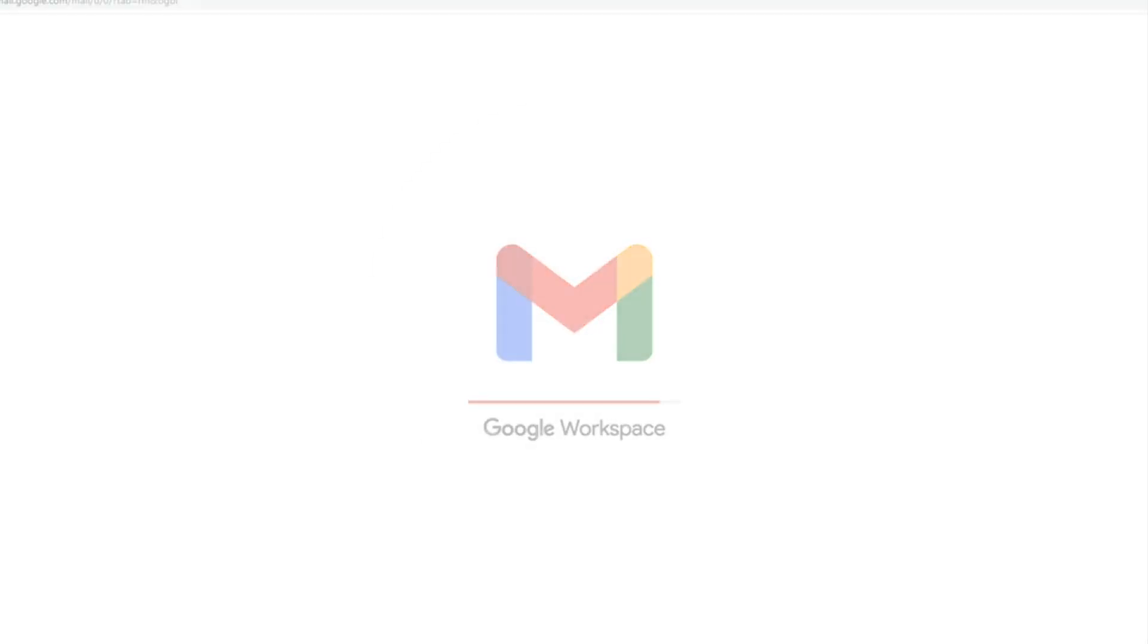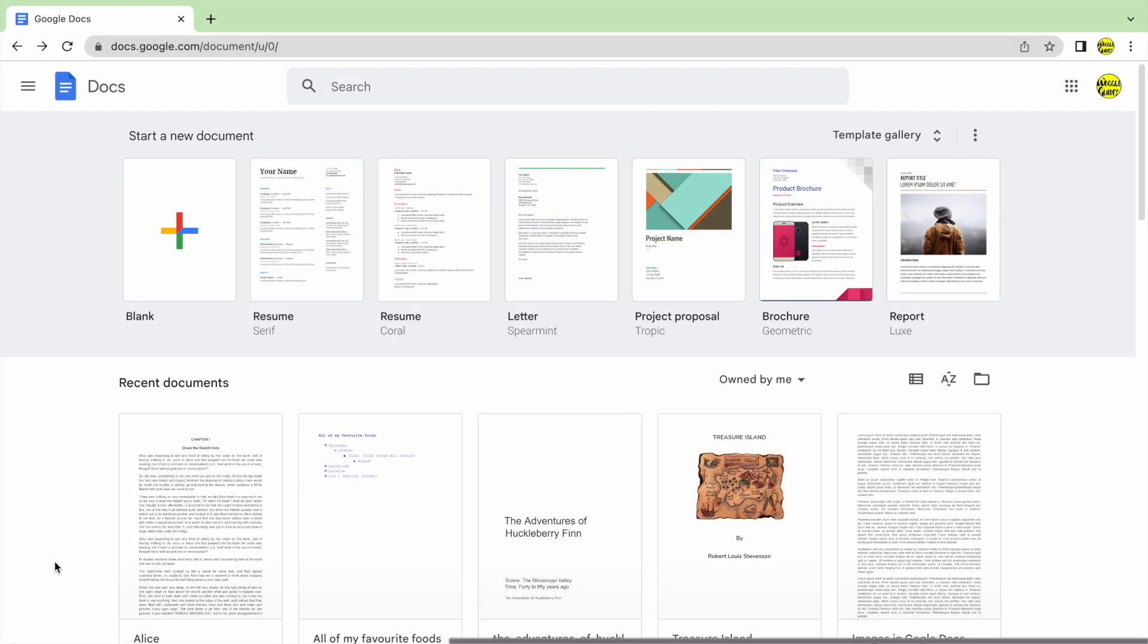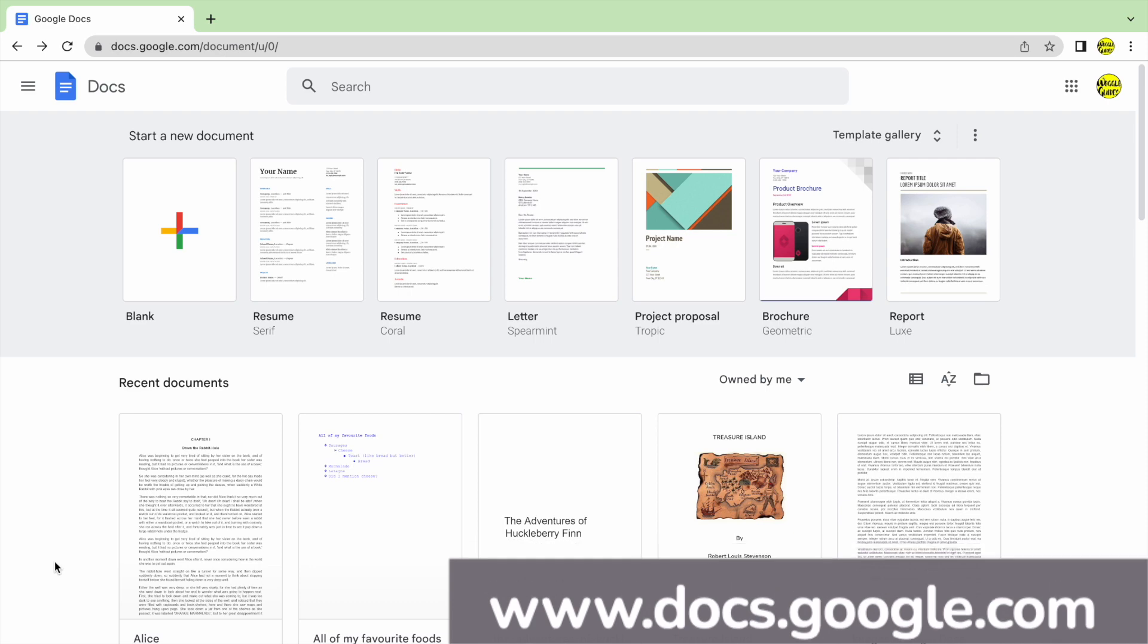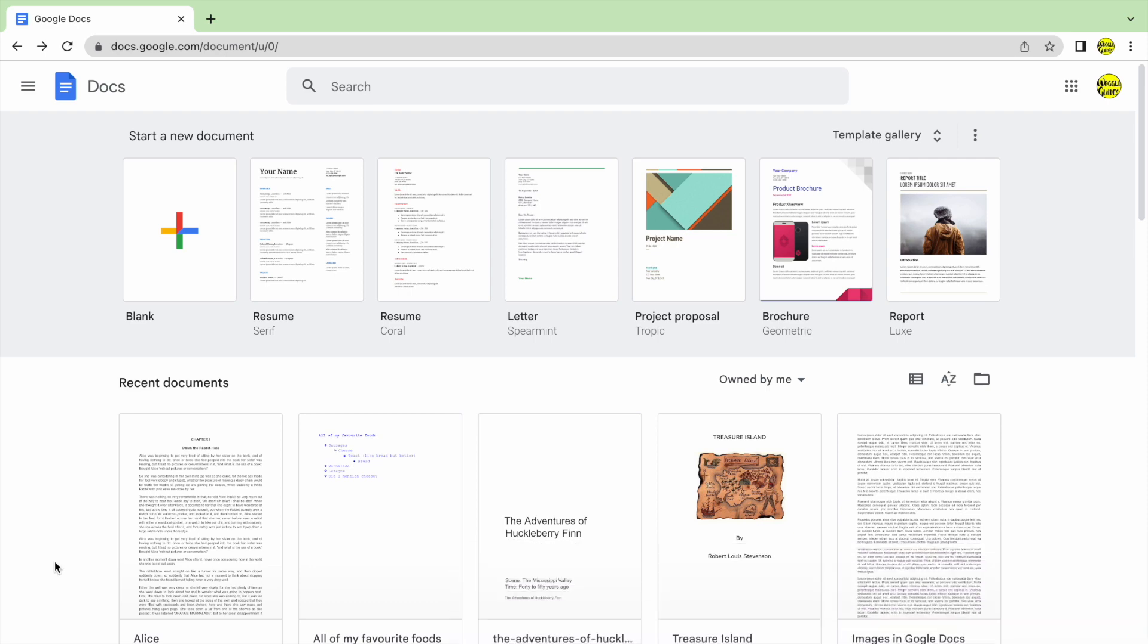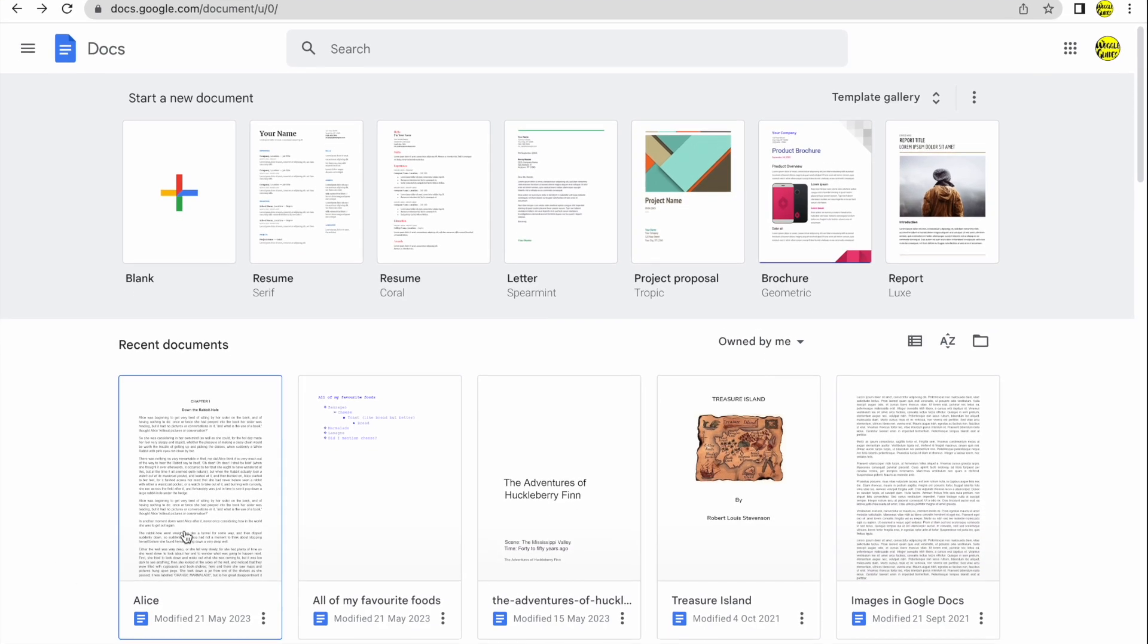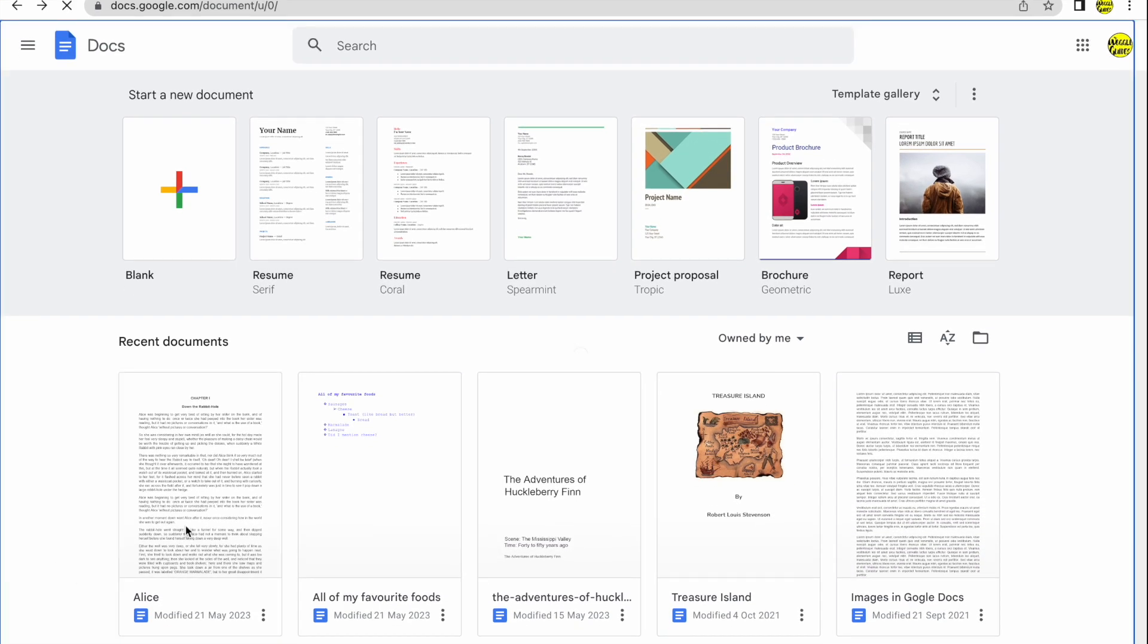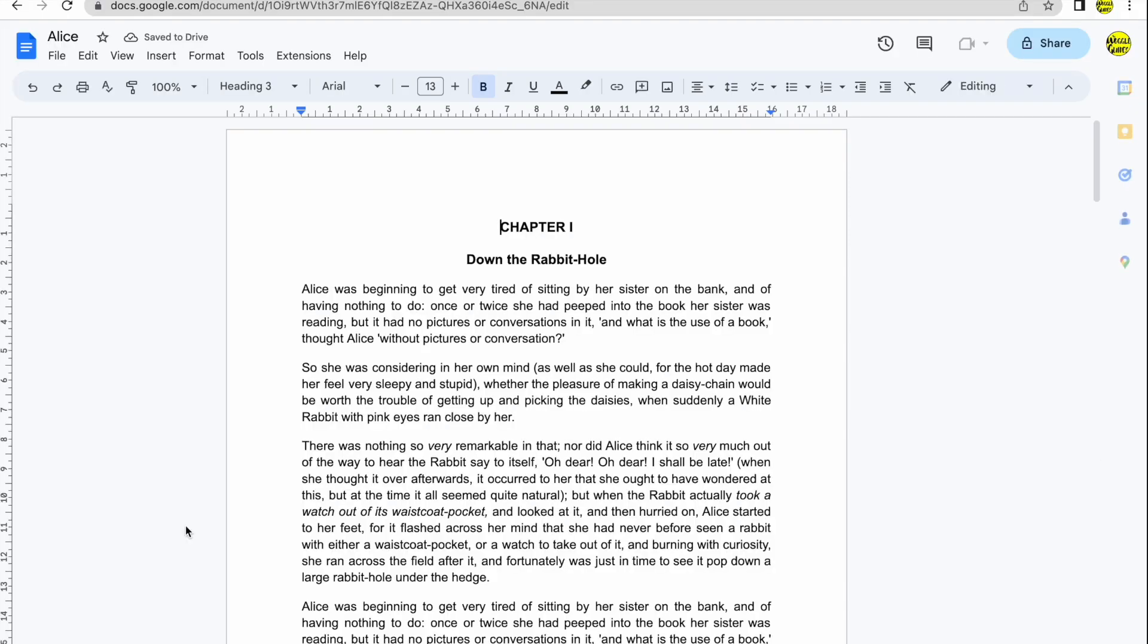I'm logged into Google and I'm in Google Docs. I'll begin by opening an existing document. I can do this by moving my mouse pointer over it and clicking on it once.